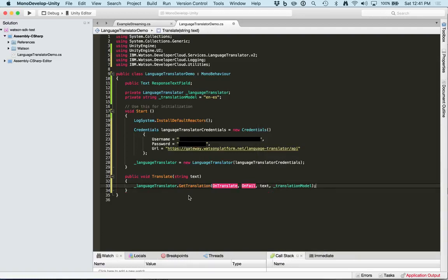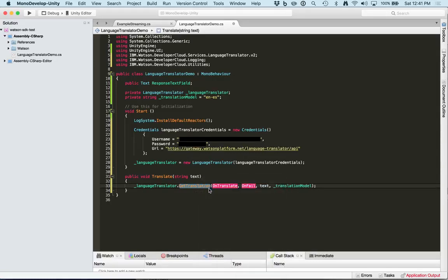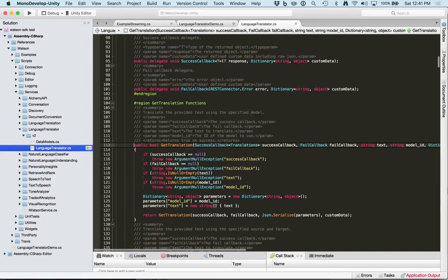Now we need to create the callbacks. If we go to the declaration of the getTranslation method, you'll see what the callback looks like. The success callback takes a translation response and has a dictionary with custom data in it. The fail callback has an error response and a dictionary with custom data.